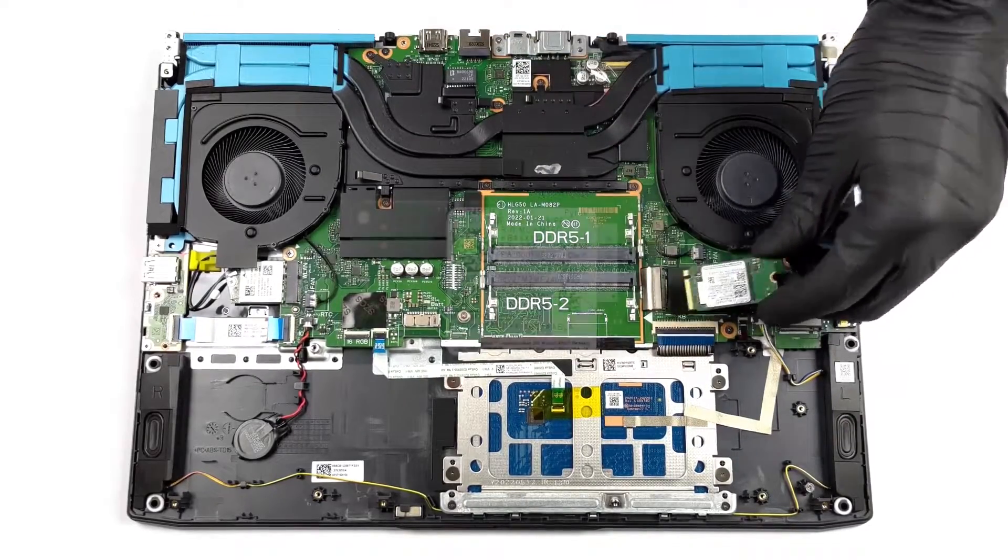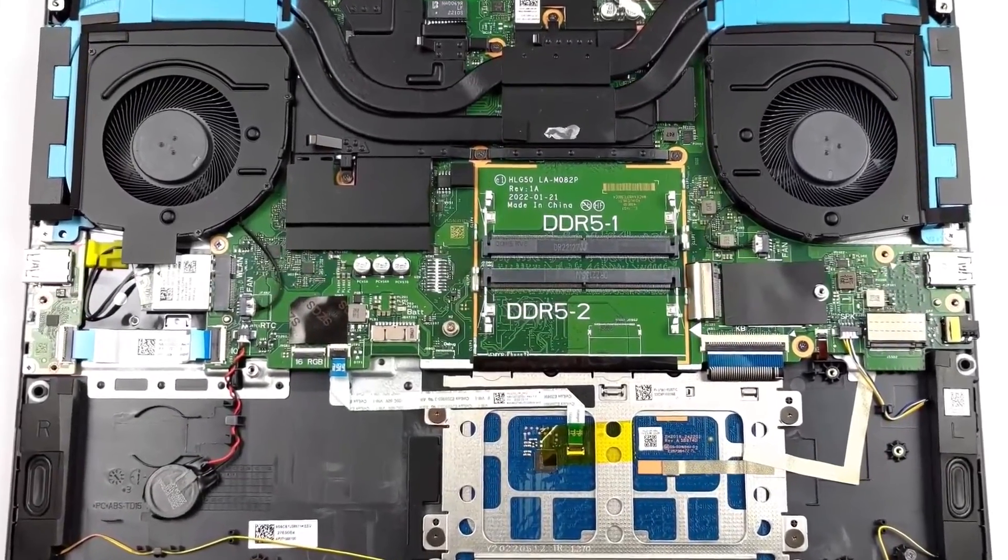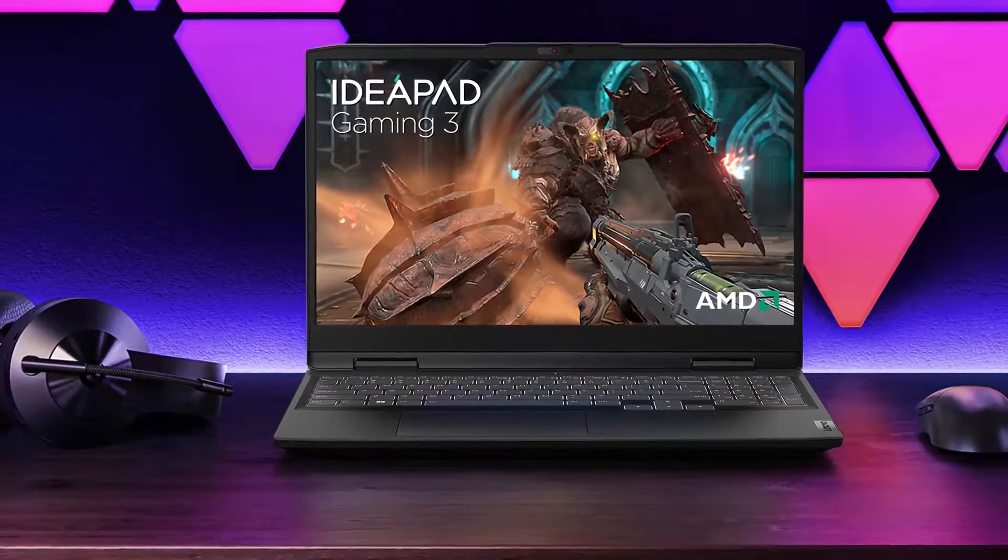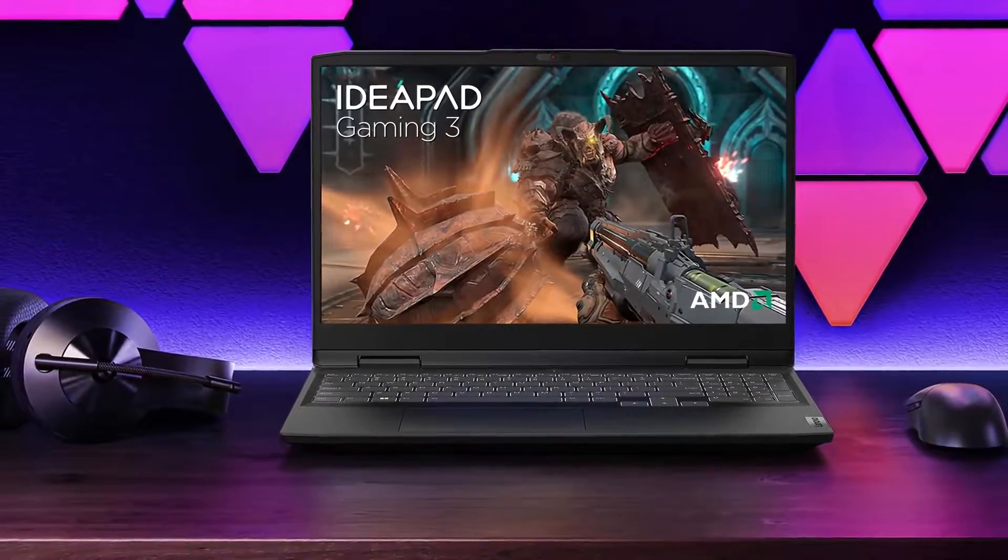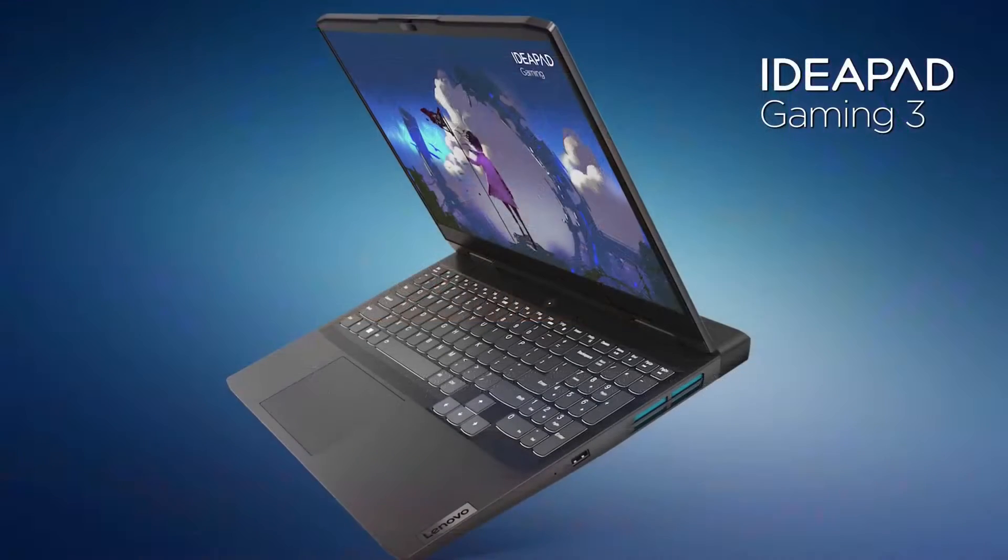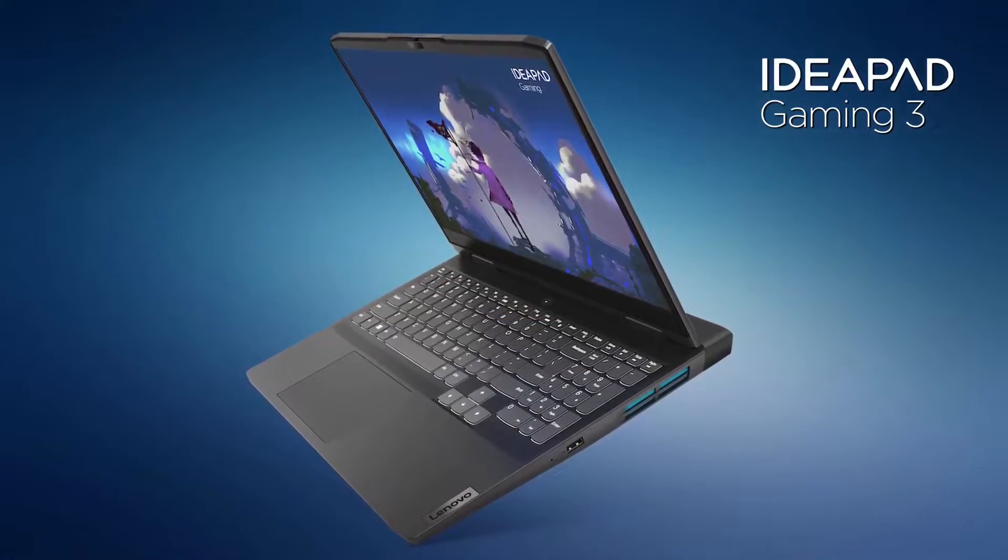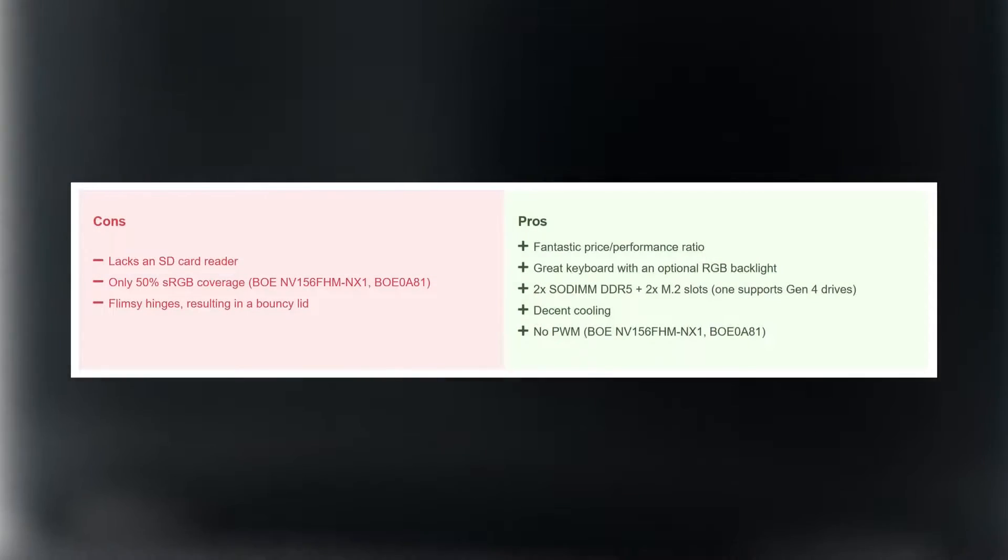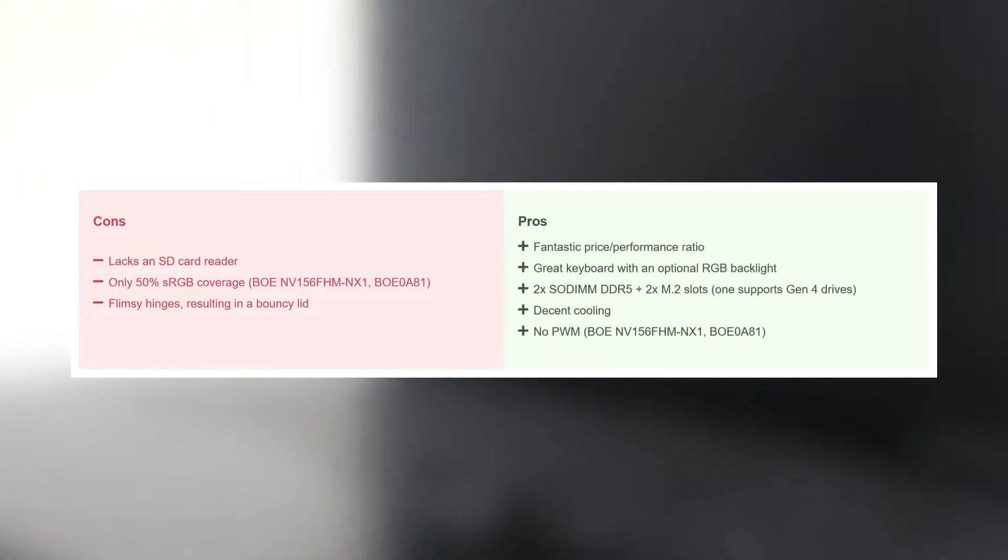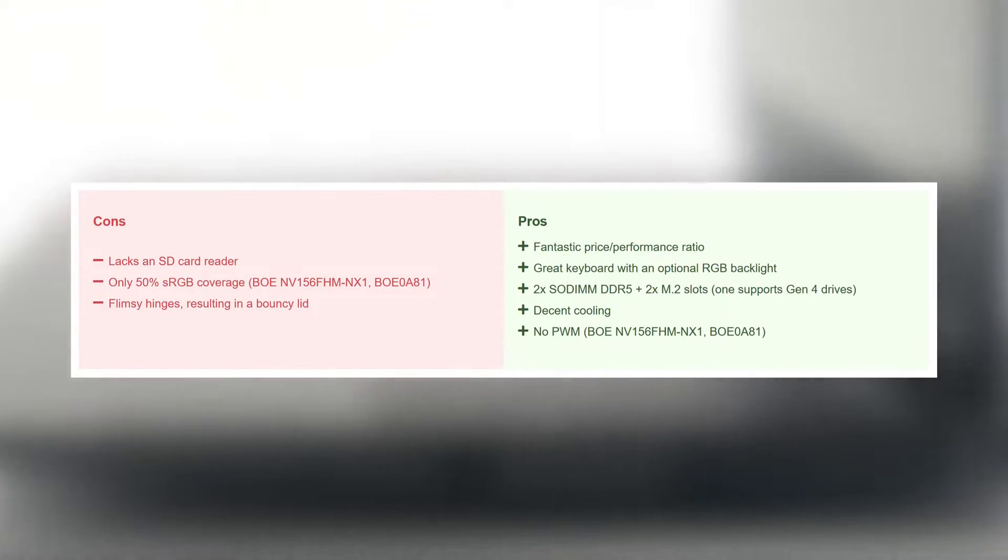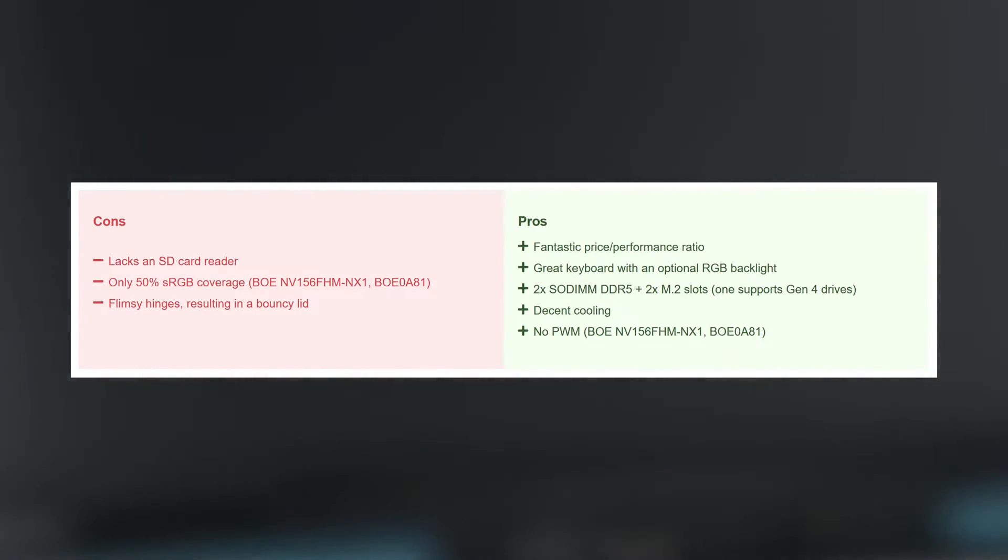The AMD-powered IdeaPad Gaming 3 remains a good budget gaming option despite the slight CPU performance decrease when compared to Intel. Of course, gaming performance is more important, and here the AMD variant is slightly better. To us, this is a much more balanced laptop, sacrificing some CPU power for better battery life.